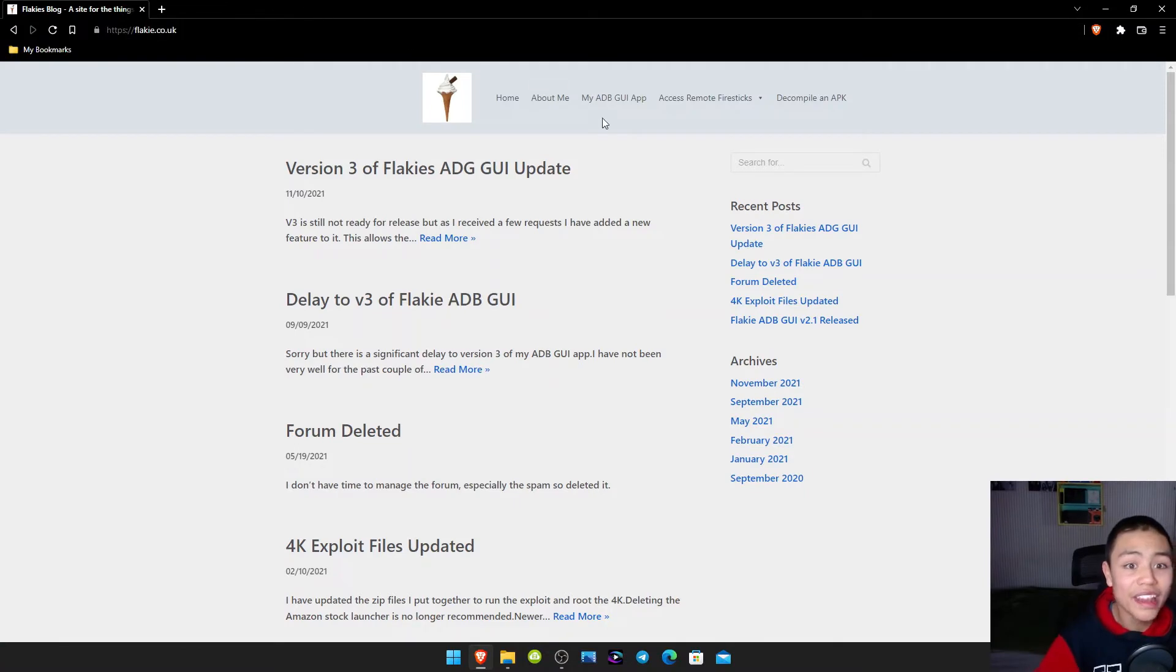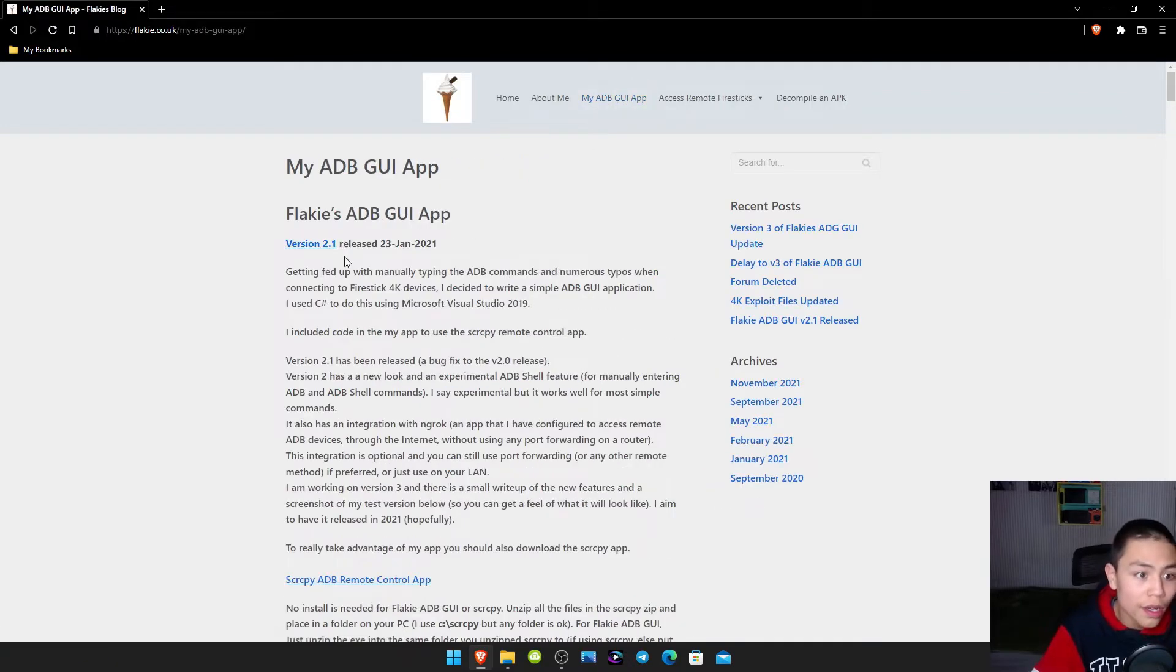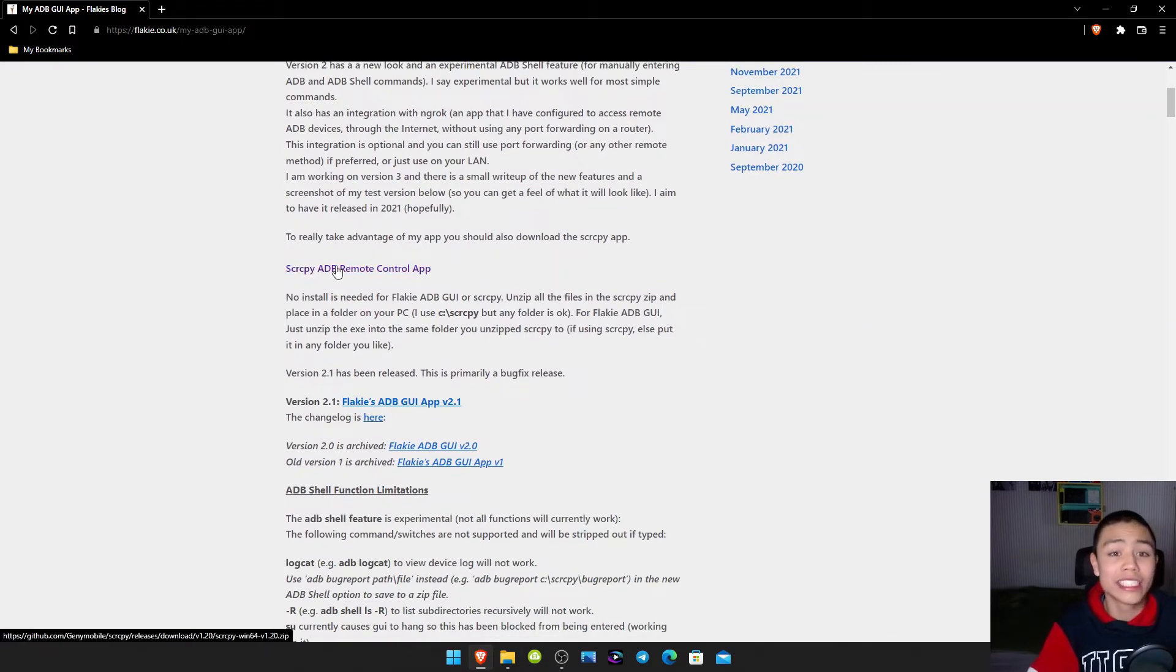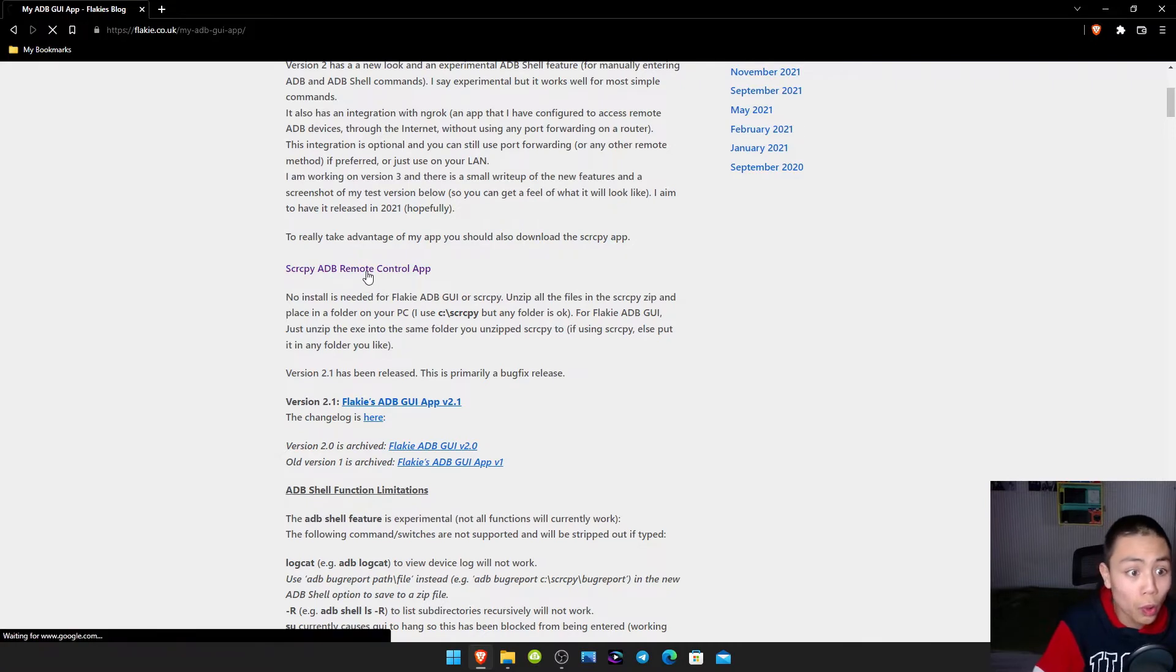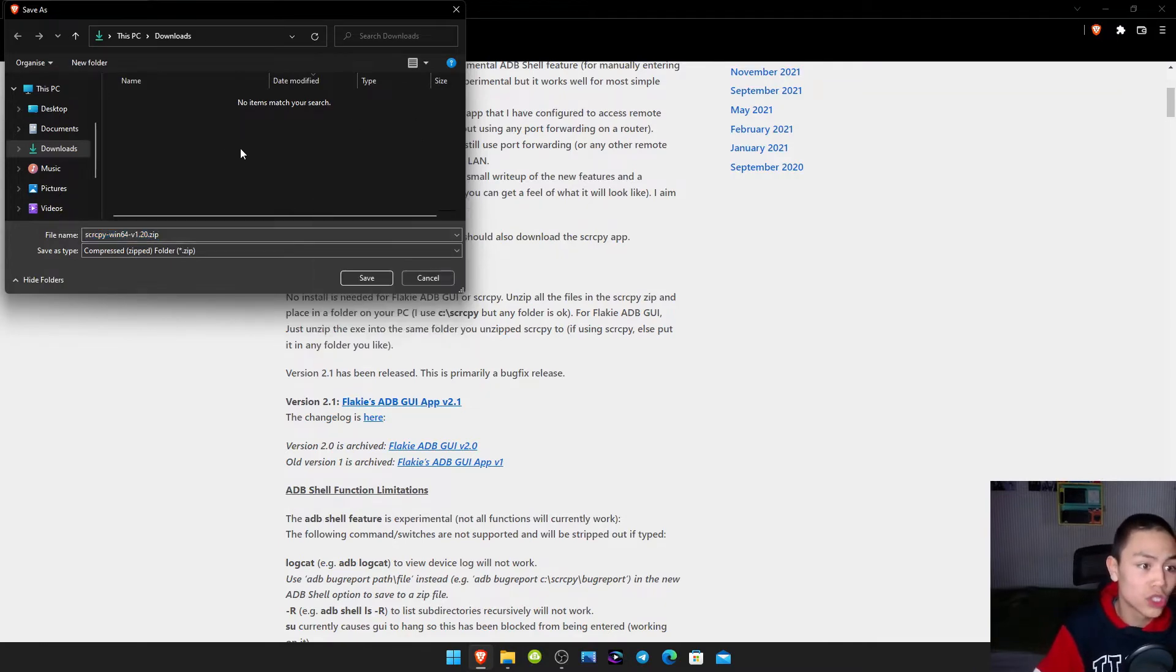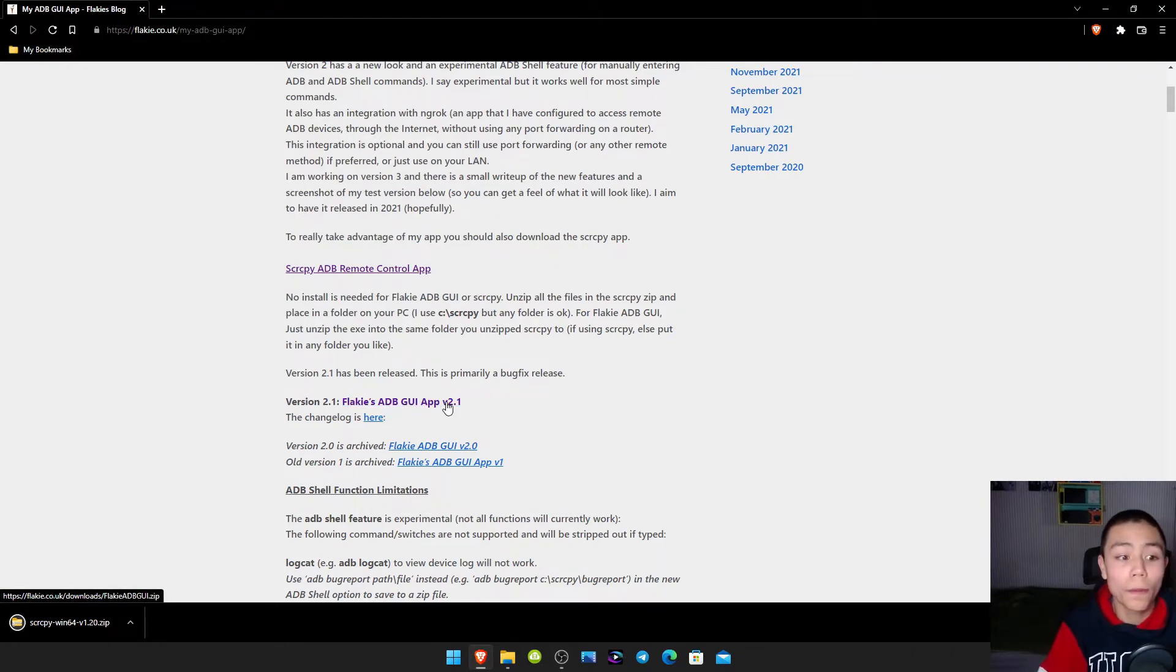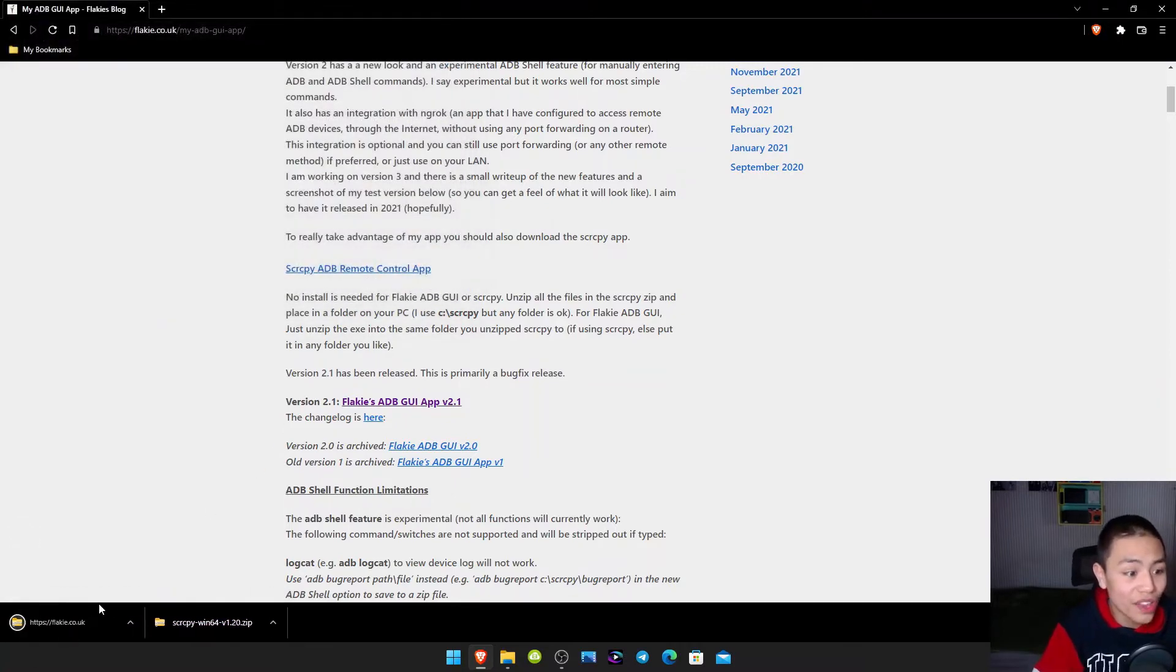And then go to where it says ADB GUI app. And then we want to download the S-C-R-C-P-Y-A-D-B remote console app. So we'll click that and then we'll save it to our downloads folder and then click save on that.